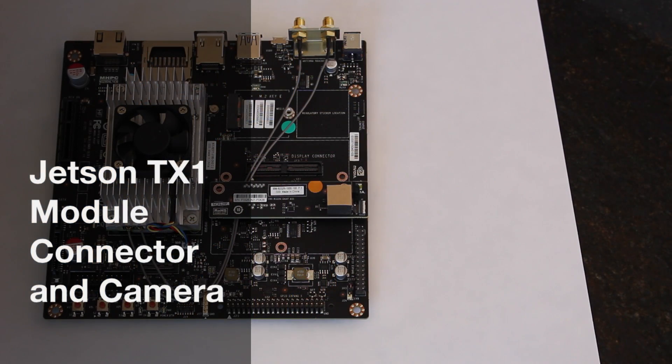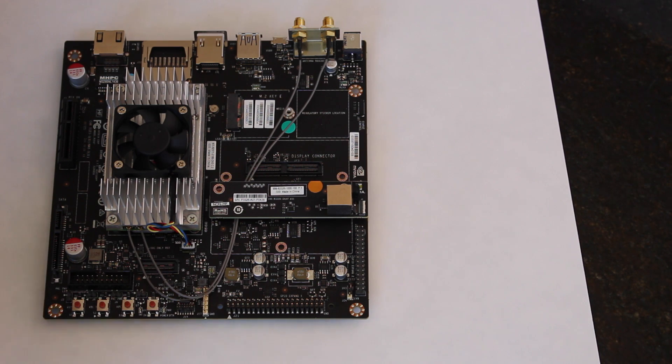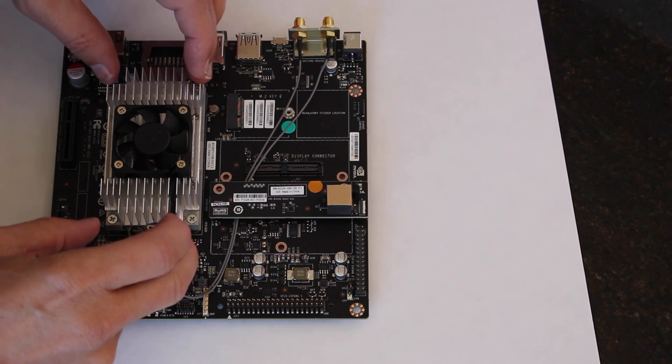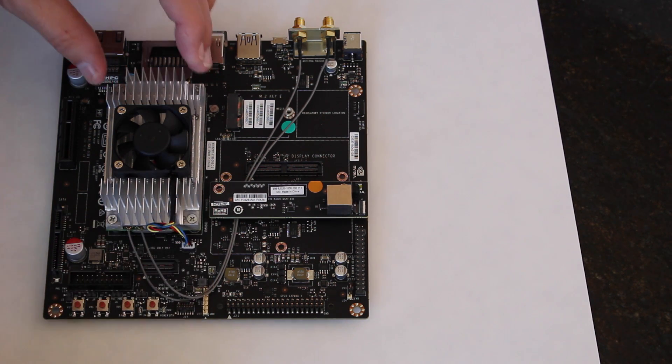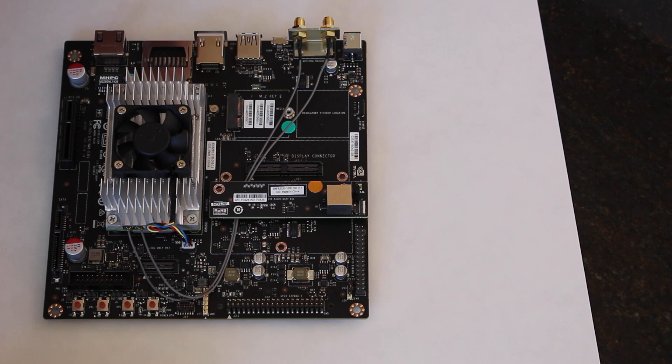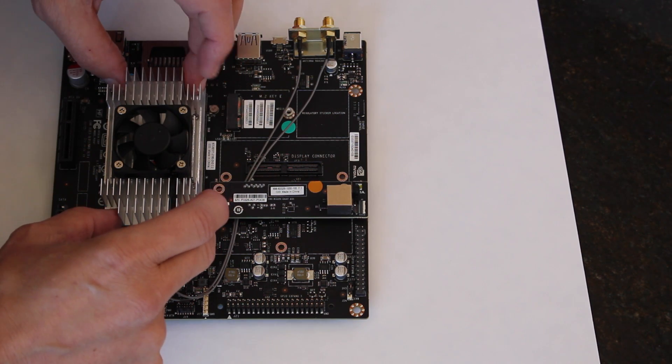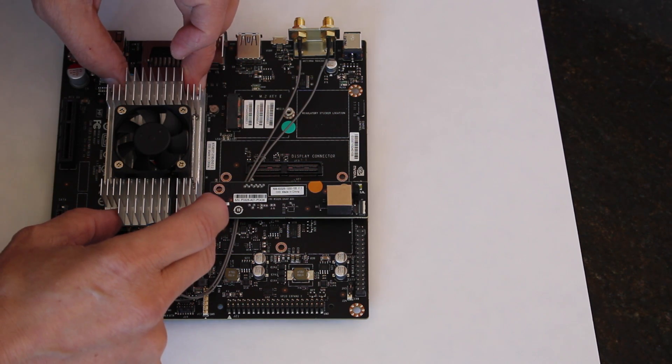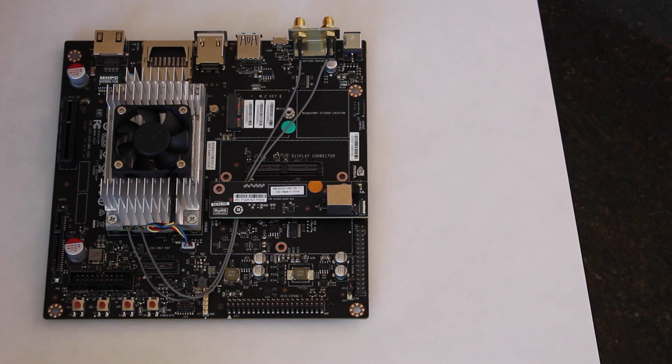Hello, it's Jim from JetsonHacks.com. I received an email from a viewer who wanted to know what the 400 pin connector underneath the TX1 module that mates with the carrier board looks like.